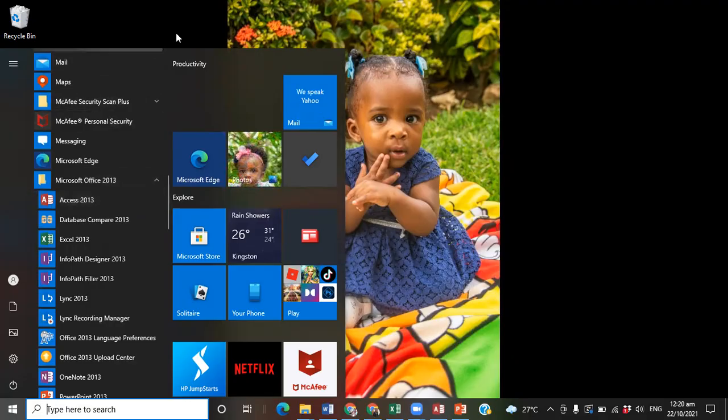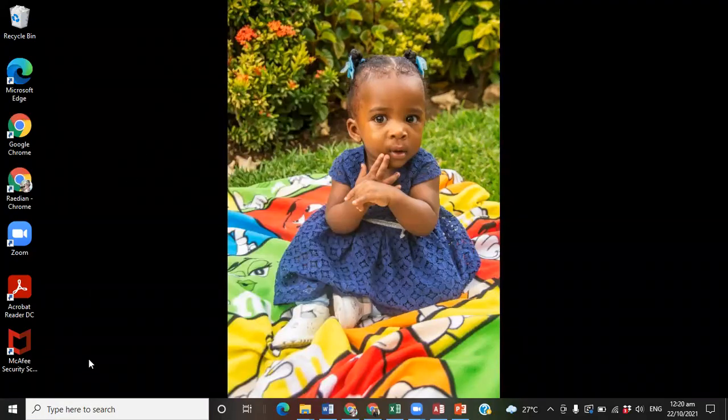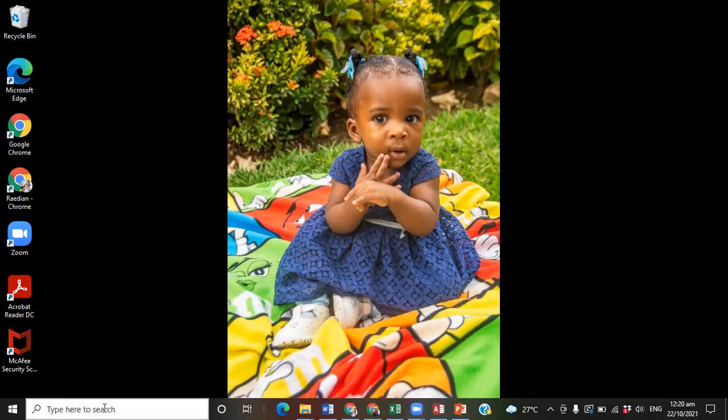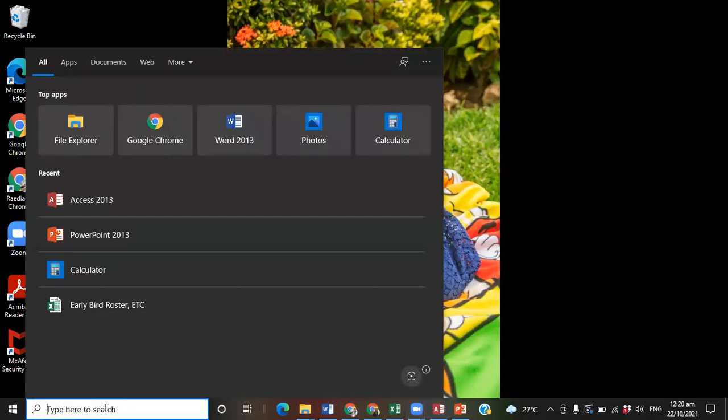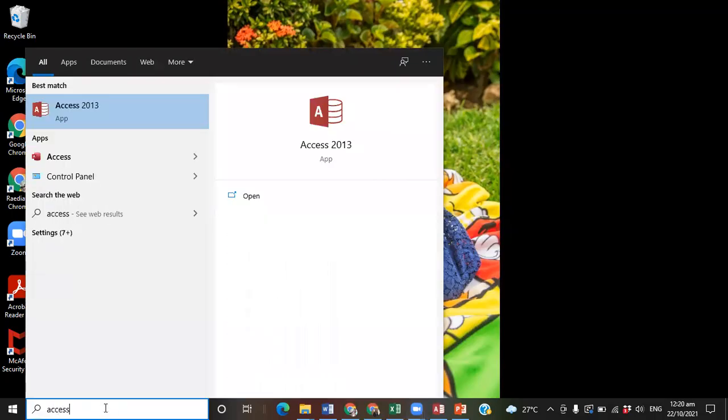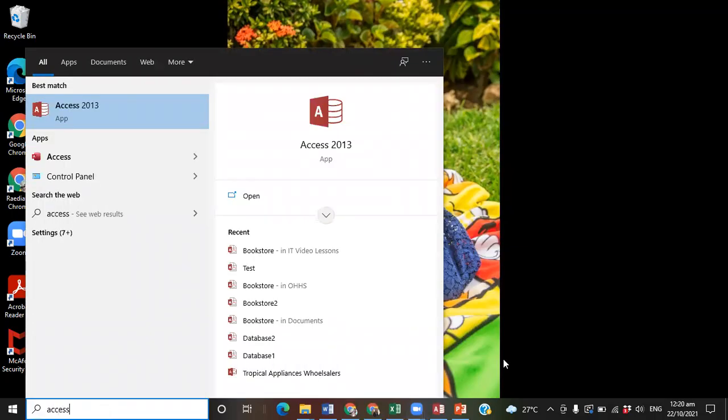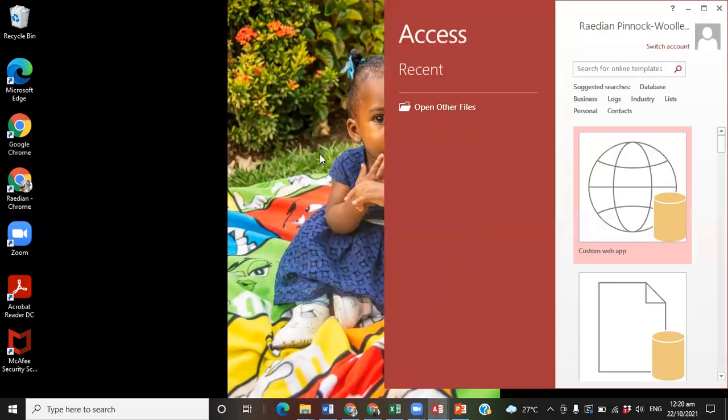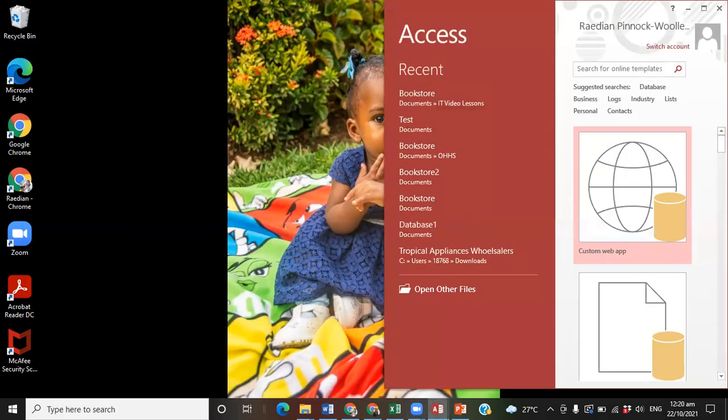But a quick way of doing this is to simply go to the taskbar, which is at the bottom of your screen. Where it says type here to search, just type Access, and the version you want to use will come up. In this case, I'm going to be using Access 2013, so I click on it to open the software.